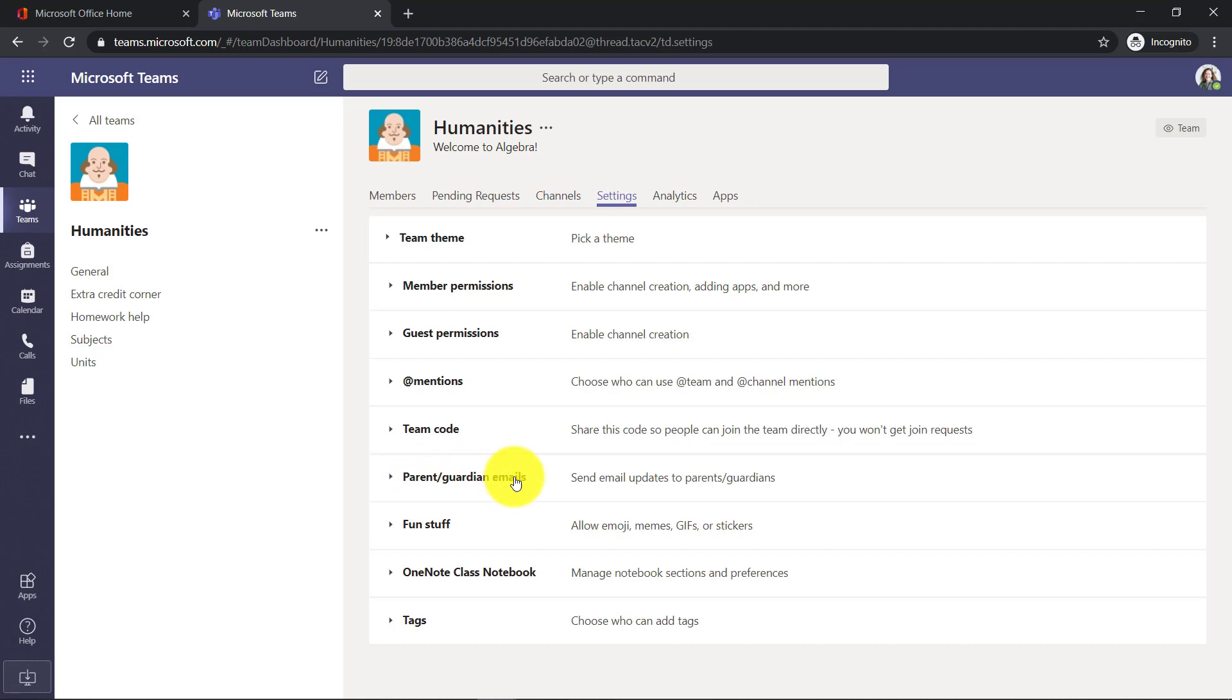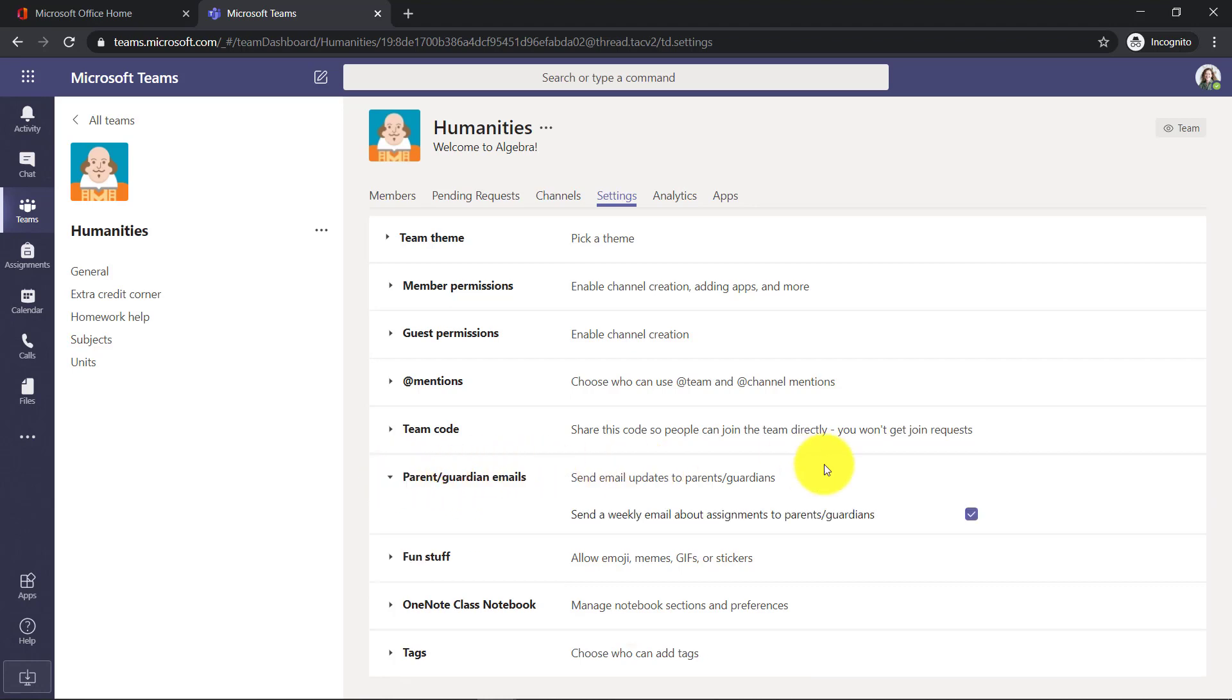You'll now see parent and guardian emails is appearing and I can open this up. It's turned on by default. If I don't want this, I can uncheck it. But you can see now this is where you go to control parent guardian emails that go out automatically.